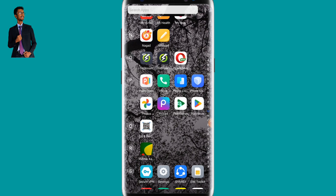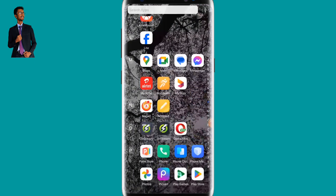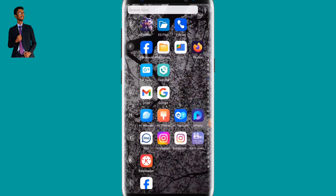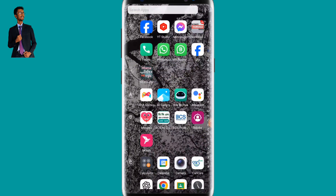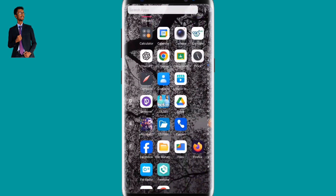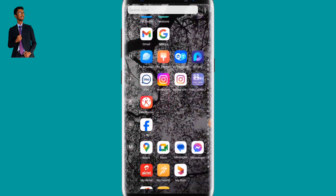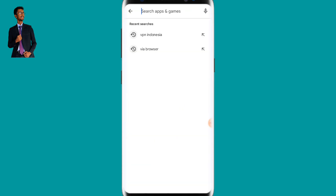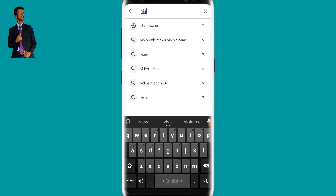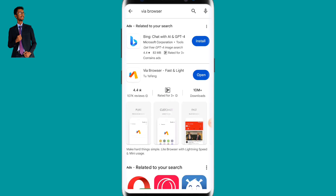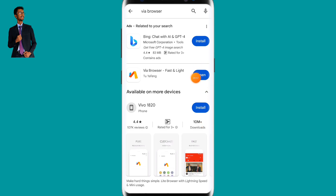Before starting the video, please subscribe to my channel and hit the like button. For changing your Facebook ID name, you have to install two apps. The first one is called Via Browser — you can search for it on your Play Store. Make sure Via Browser is installed, then open it.